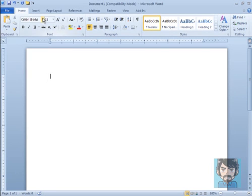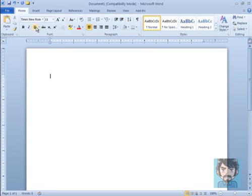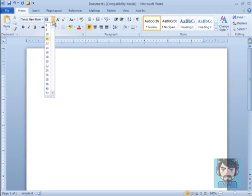That means our font needs to be switched to Times New Roman, which you can do in this box here. We also need to make sure that the font size is changed to 12 point.